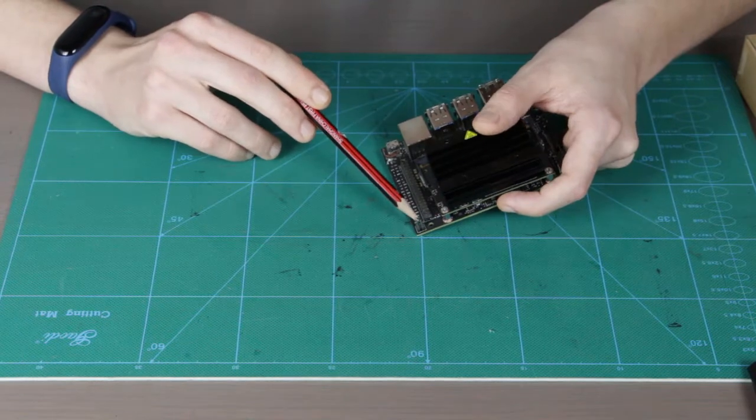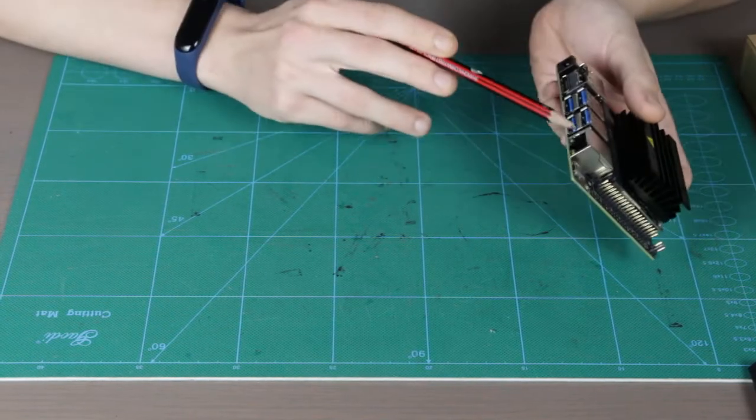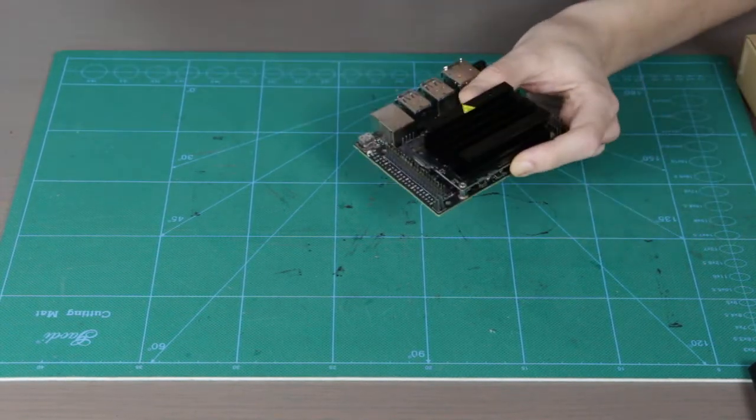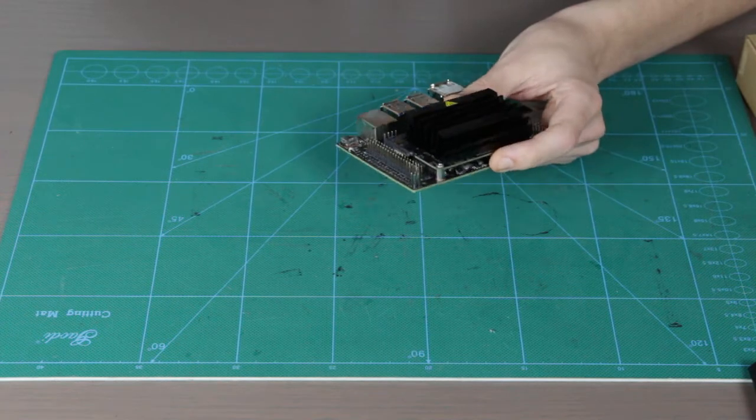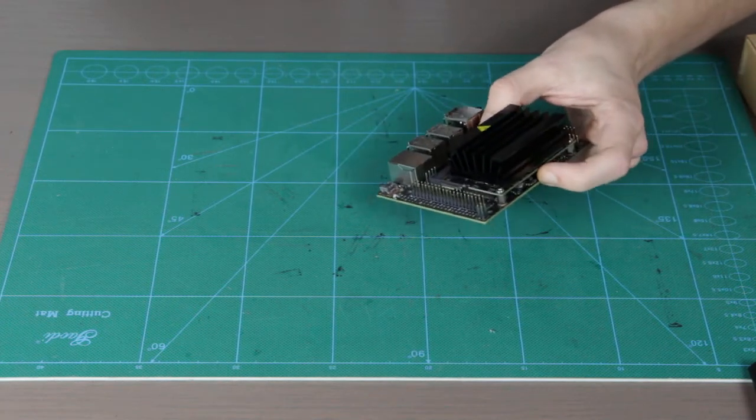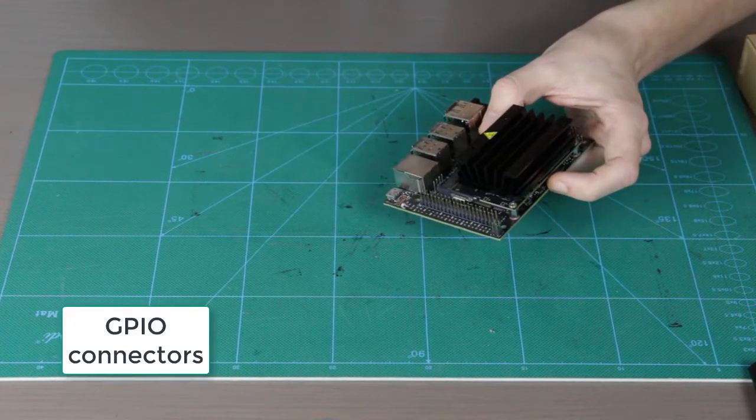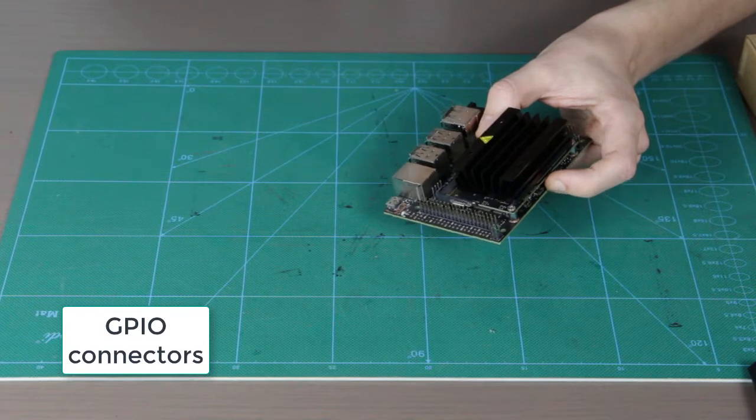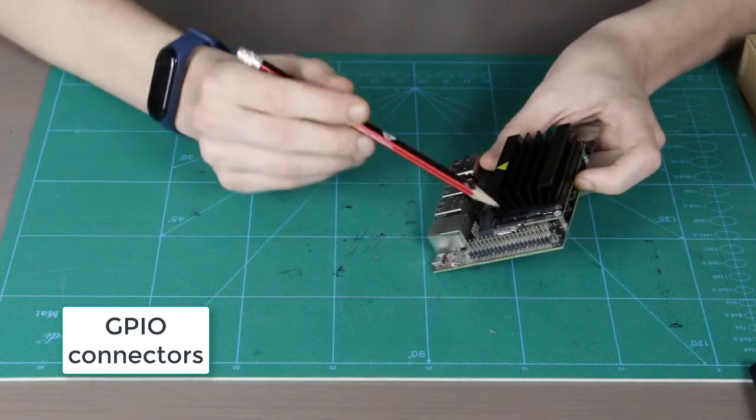Now next we have a big row of GPIO connectors which are divided between power pins and the interface signal pins.